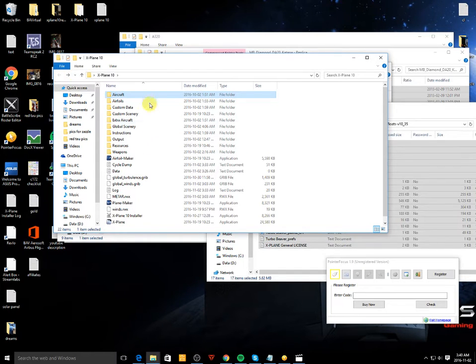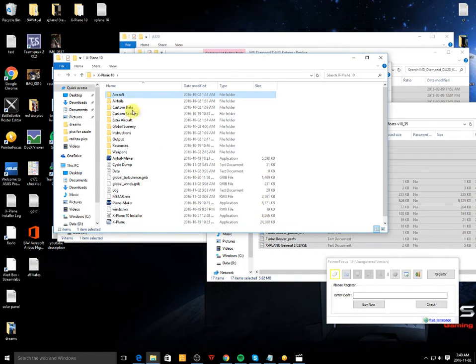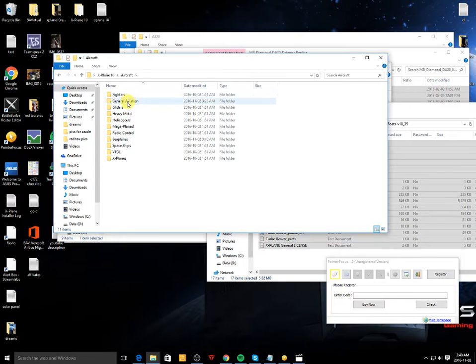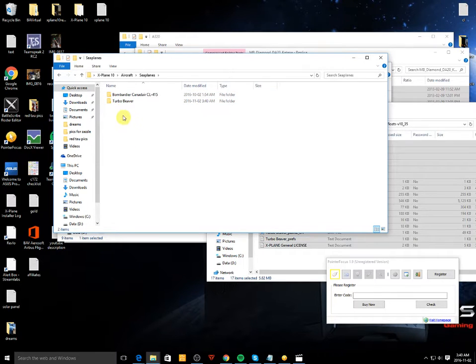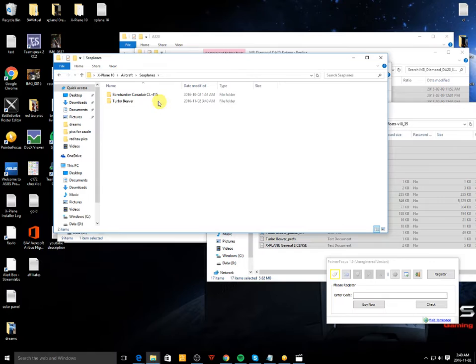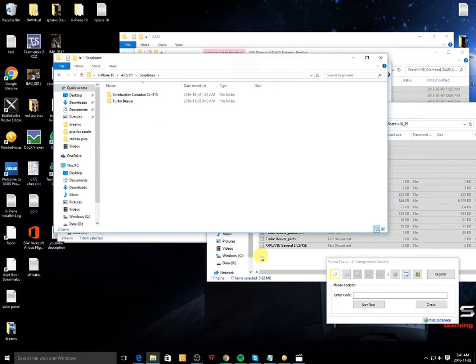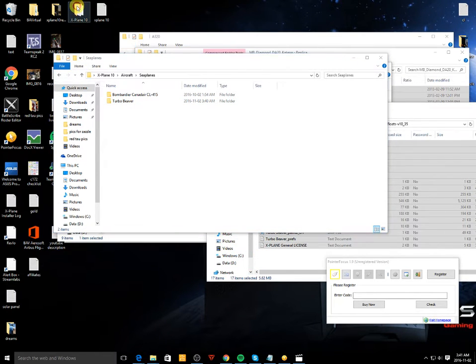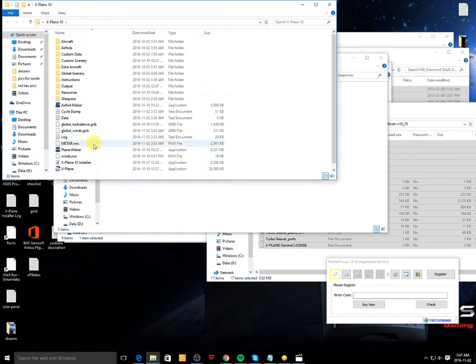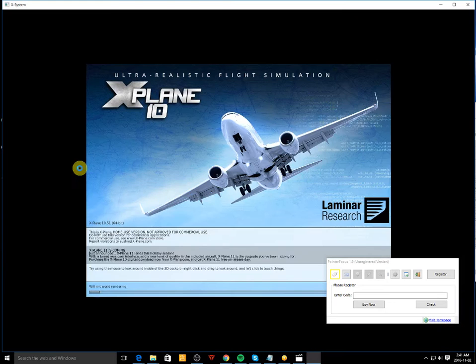So here is the X-Plane 10 folder. Just go to aircraft and seaplanes, create a folder, put all the files in the folder. And let's go ahead and run the simulator and see if the plane is good to go. So we'll click X-Plane.